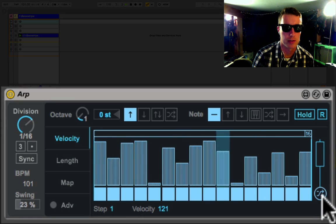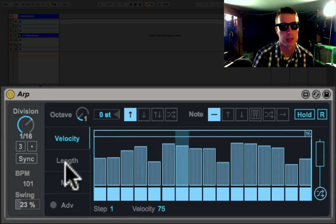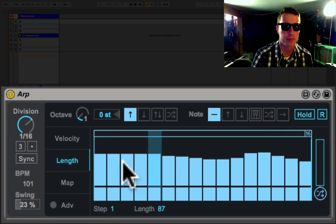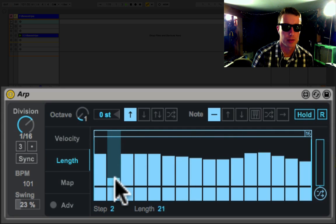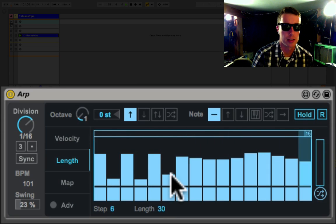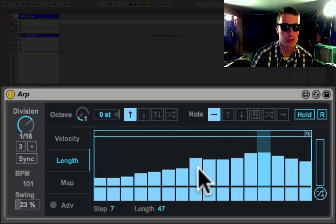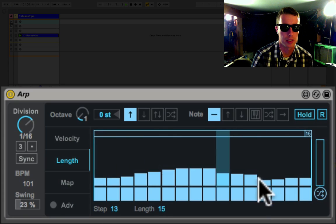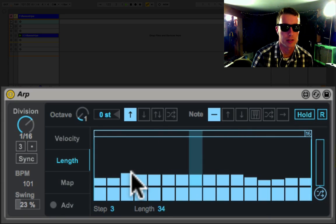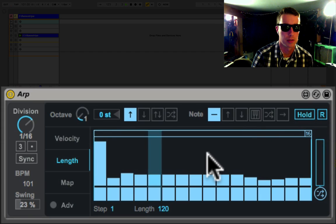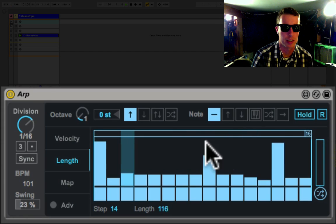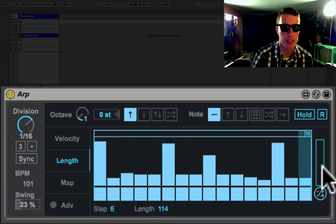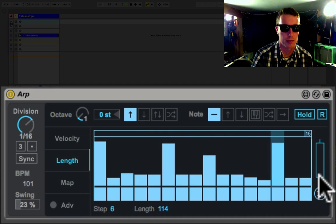Next let's look at length. Length is your note length, so again we can change the length of our notes, get these kind of short stuttery sounds, and maybe a couple longer ones.